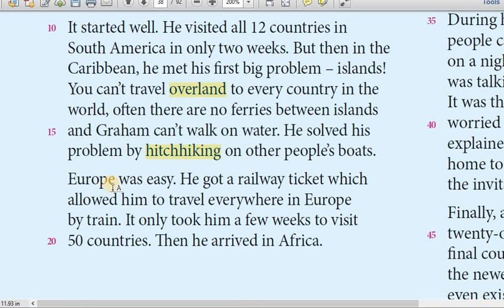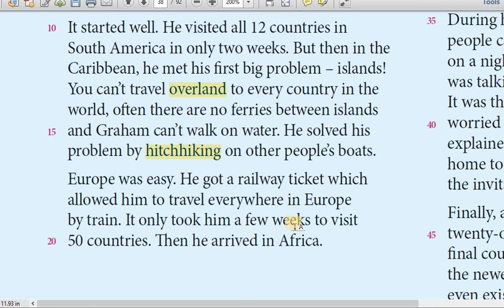When he reached Europe, it was very easy. After America, he traveled by boat, then reached South America, North America, Europe, then went down to Africa. Europe was easy for him — he got a railway ticket there. He got a train ticket that allowed him to travel wherever he wanted in Europe by train. There are many strong, well-known train companies across Europe. This ticket could be used in any region — Spain, Italy, France. This took him only a few weeks to visit 50 countries in Europe.